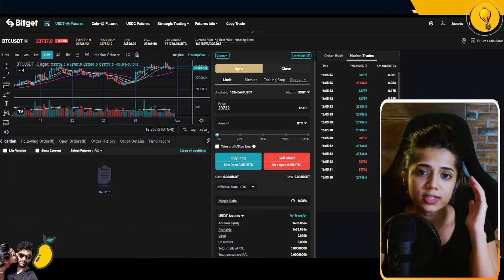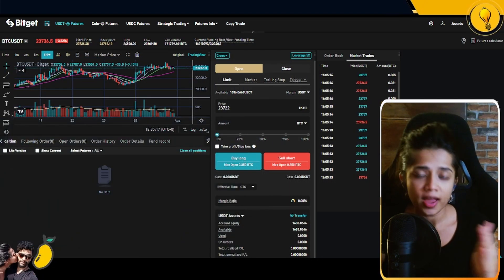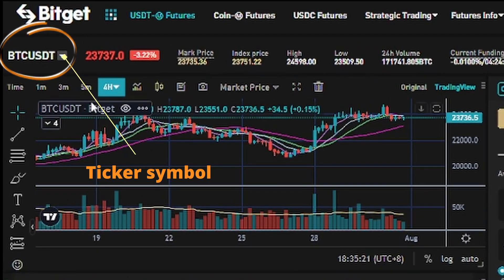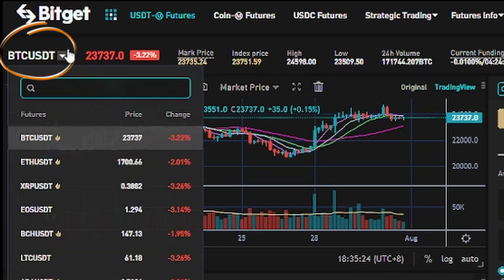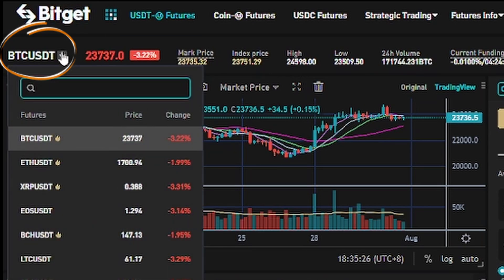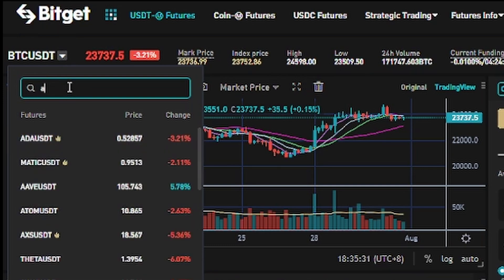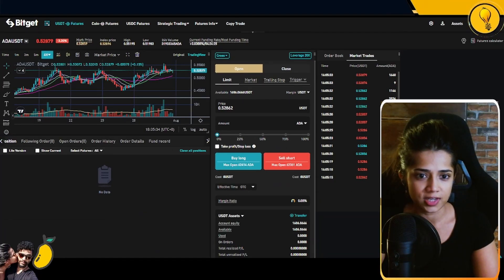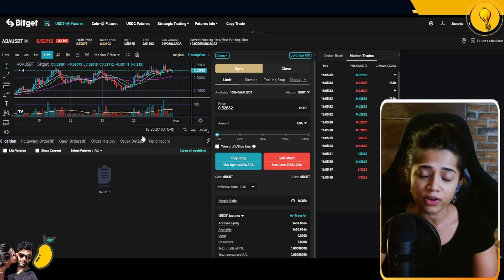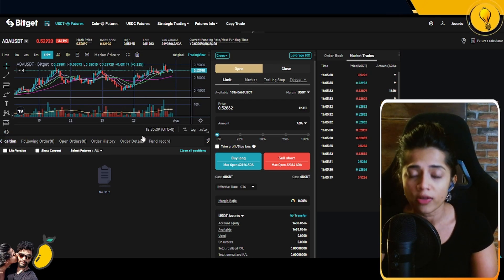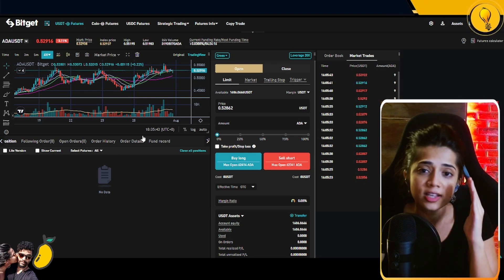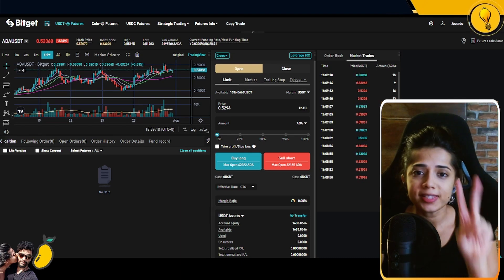To select the coin you want to trade, look at the ticker in the top left corner — the default is Bitcoin/USDT and it's always going to be your default. Hover over it to see the drop-down menu, filter for Cardano, and select Cardano/USDT. It is absolutely imperative that you make sure you're on the right ticker, because the default is always going to be Bitcoin.